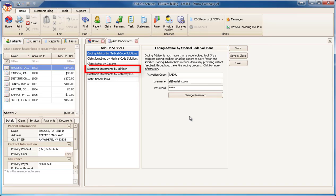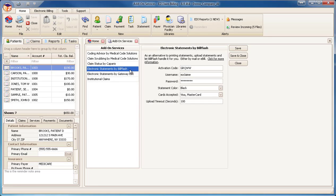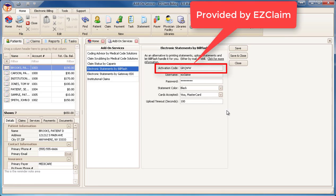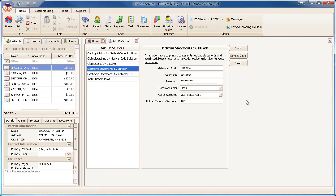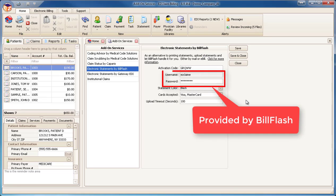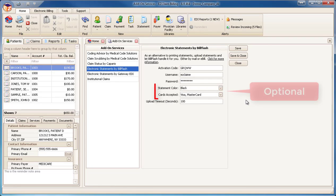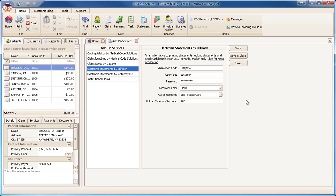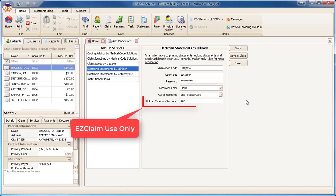Select electronic statements by BillFlash. Enter the activation code provided by EasyClaim. Enter the username and password provided by BillFlash. The statement color and cards accepted are optional. The upload timeout should not be modified unless directed by an EasyClaim representative.